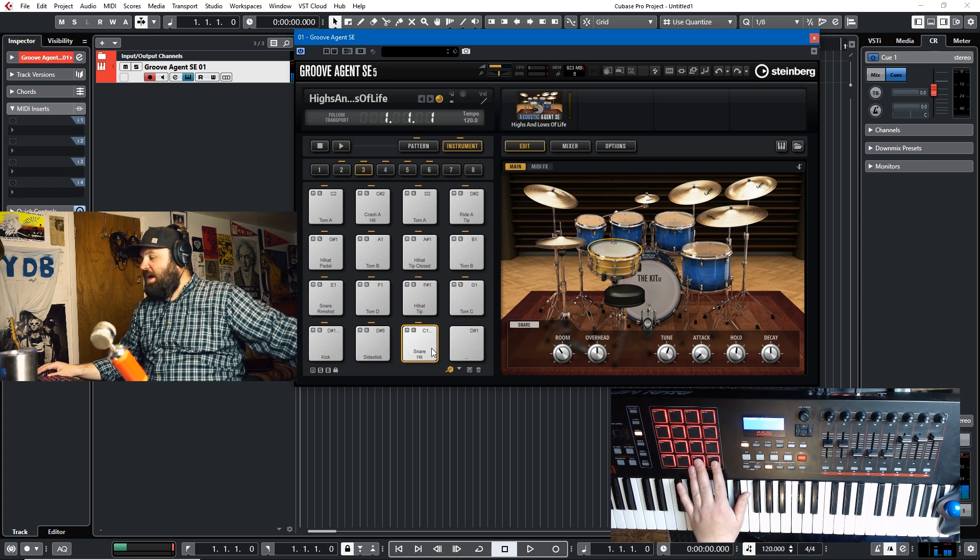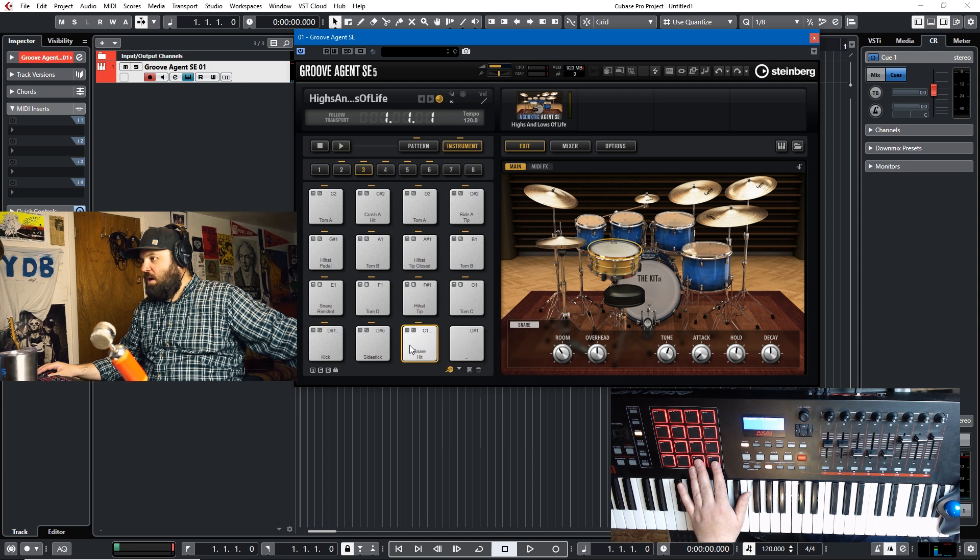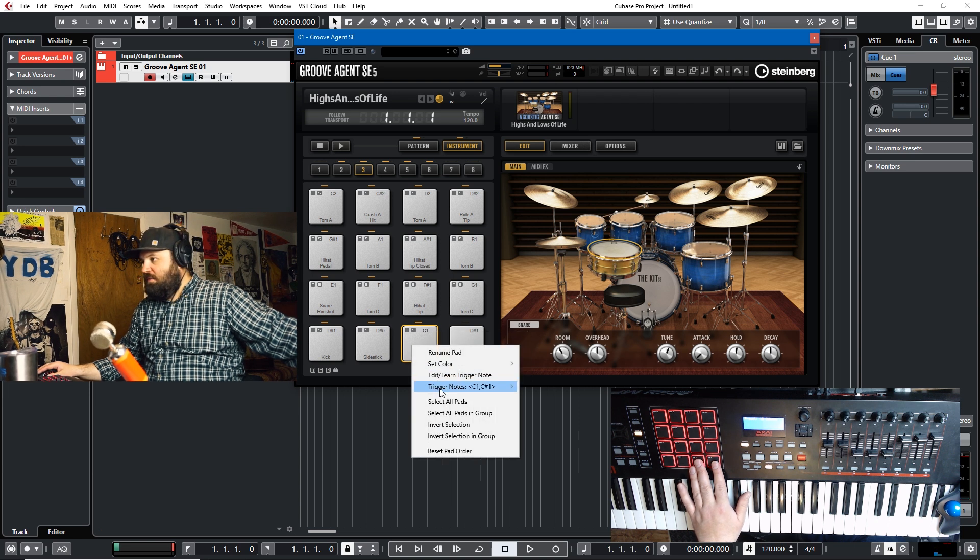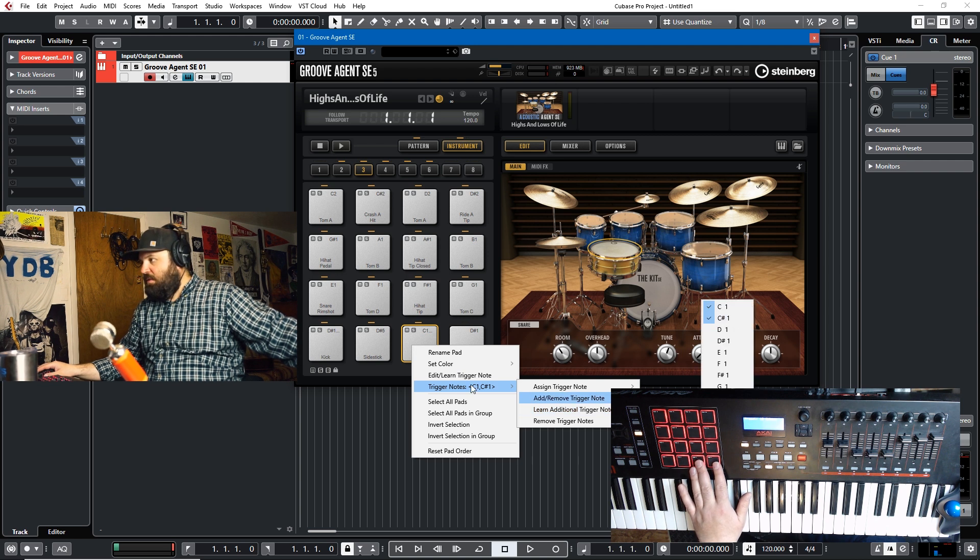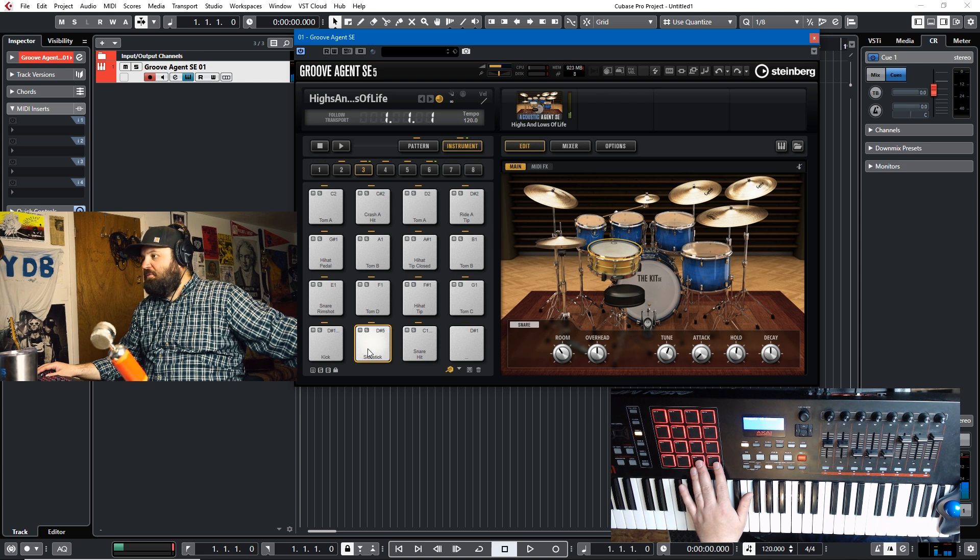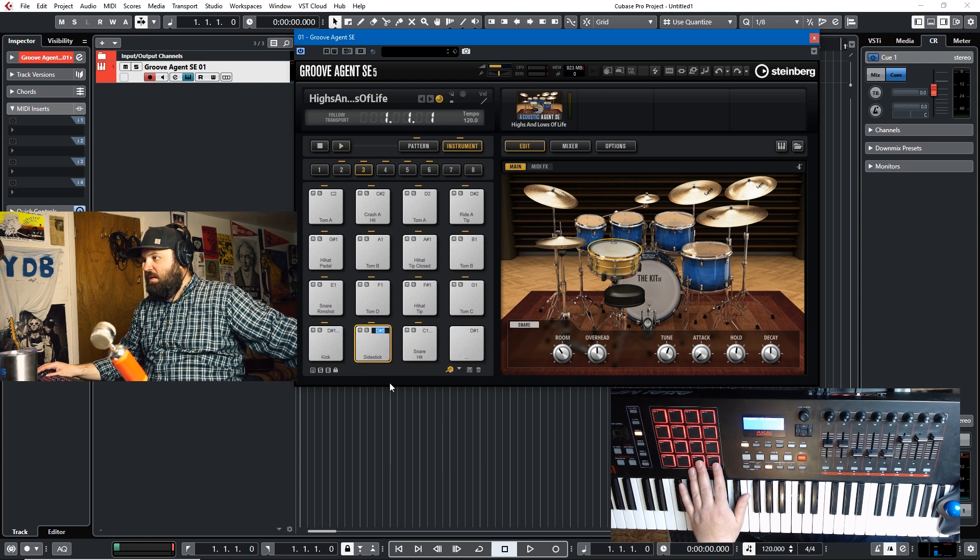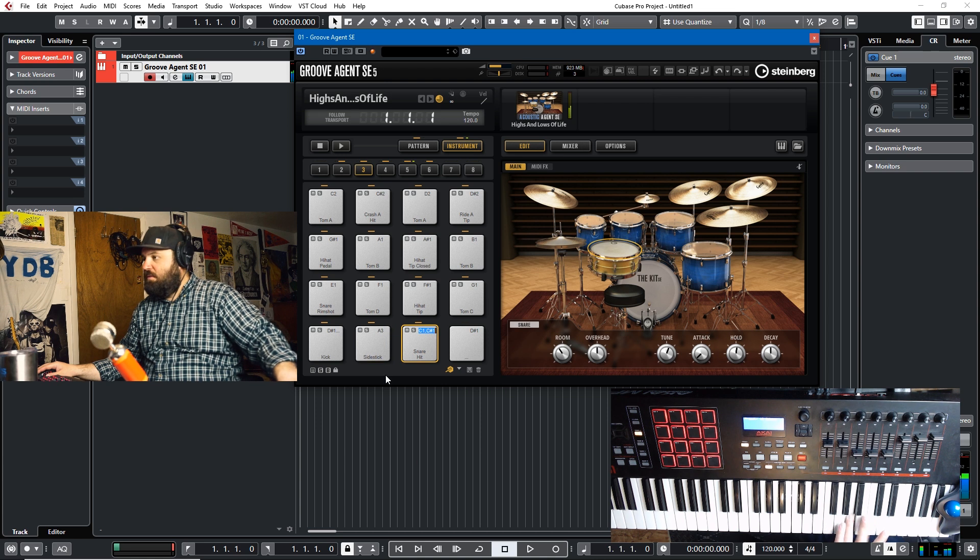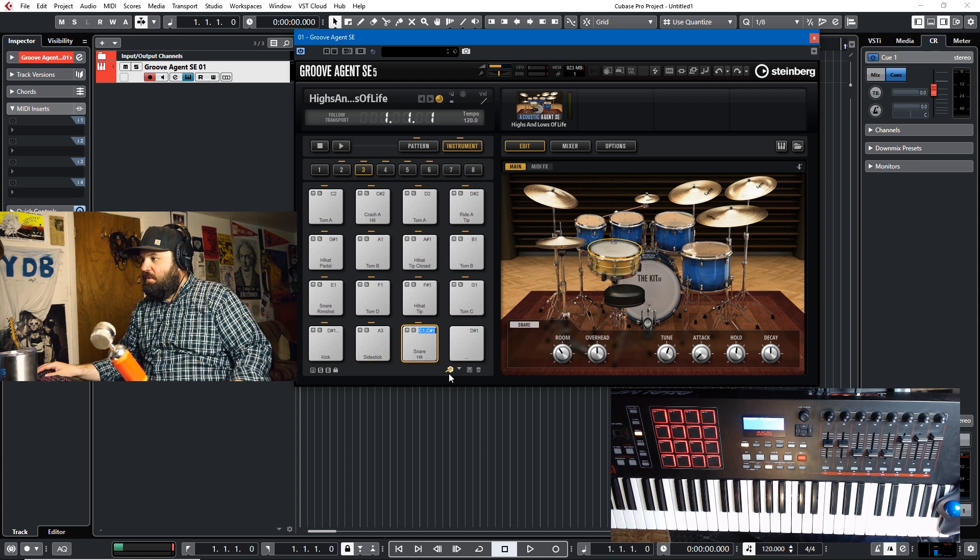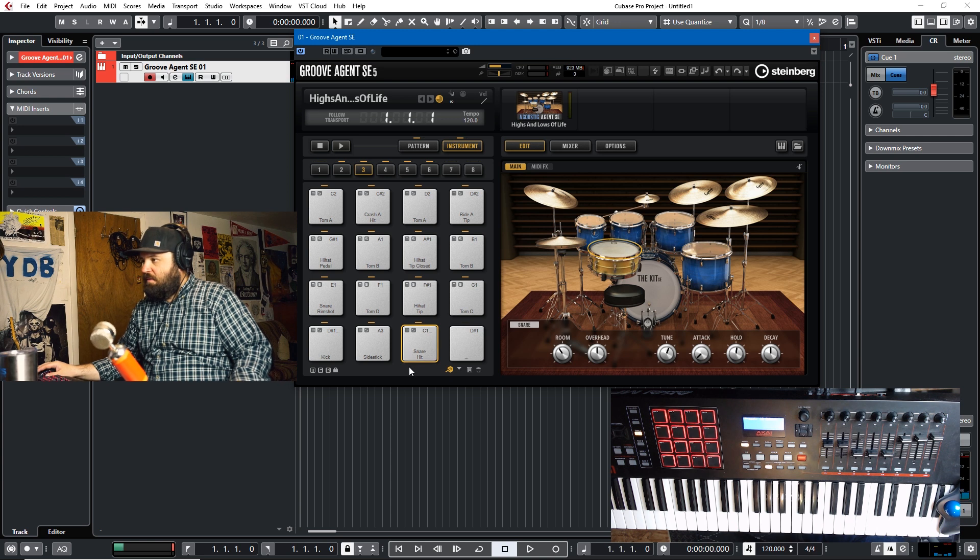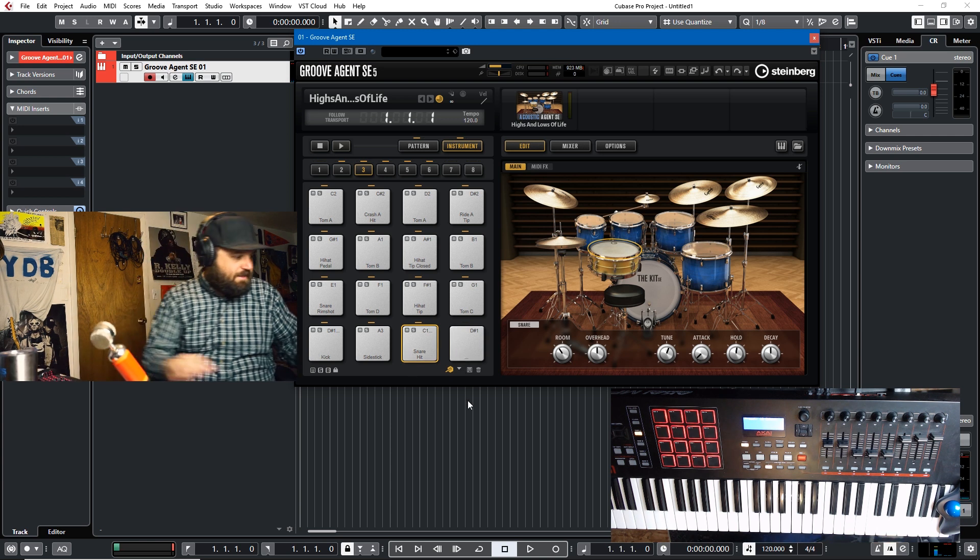Now we want the snare. The snare has reverted to C one, but we also want C sharp one to be the snare. So we'll add trigger note, octave one, C sharp one. And then we have to remove this so we can learn trigger note and then play something up here on the keyboard and it'll become A three. So with that in mind, we can play this.